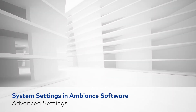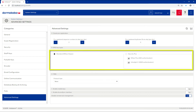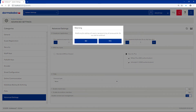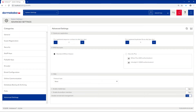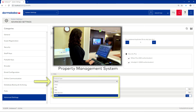Advanced settings. Here, you can configure advanced guest registration settings and set key firmware options. Note: if you change RFID key type settings, you will need to reprogram all your access points. If Ambience is interfaced with a property management system, select the corresponding PMS protocol to use site-wide.